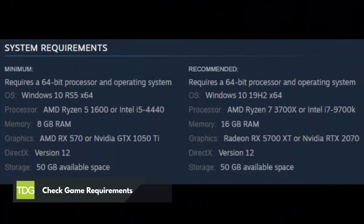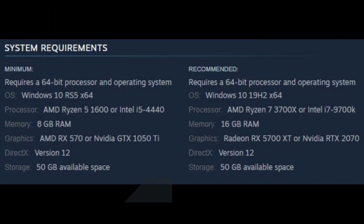First solution: check game requirements. The first step is to check that the hardware on your computer is capable of running Halo Infinite, to avoid game crashing especially if you are playing with high resolution textures.